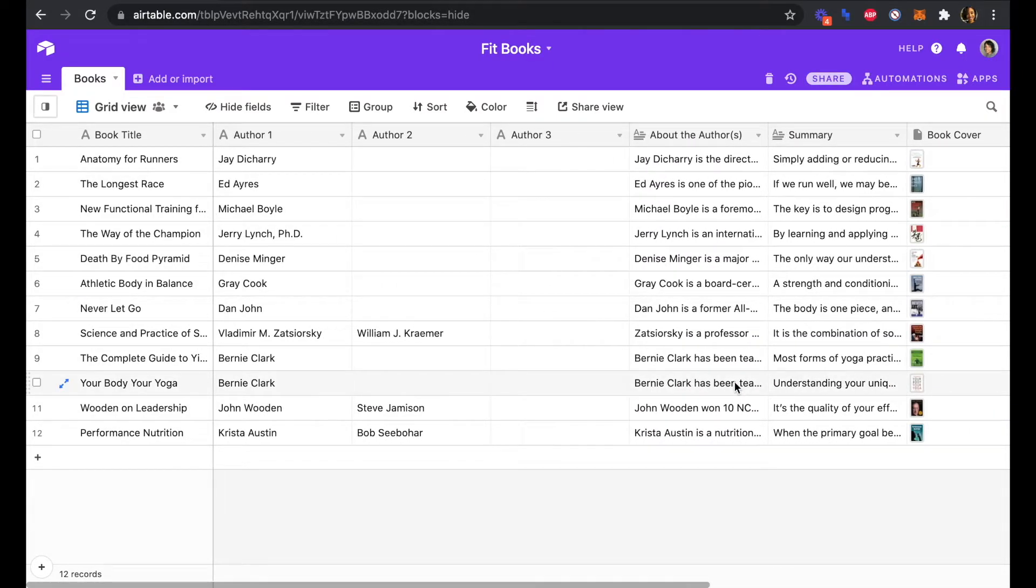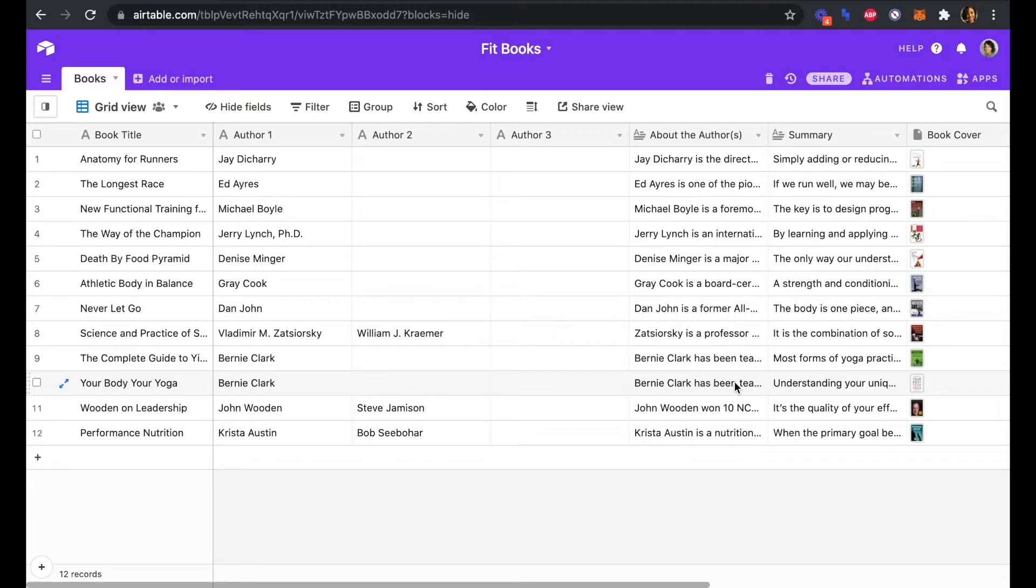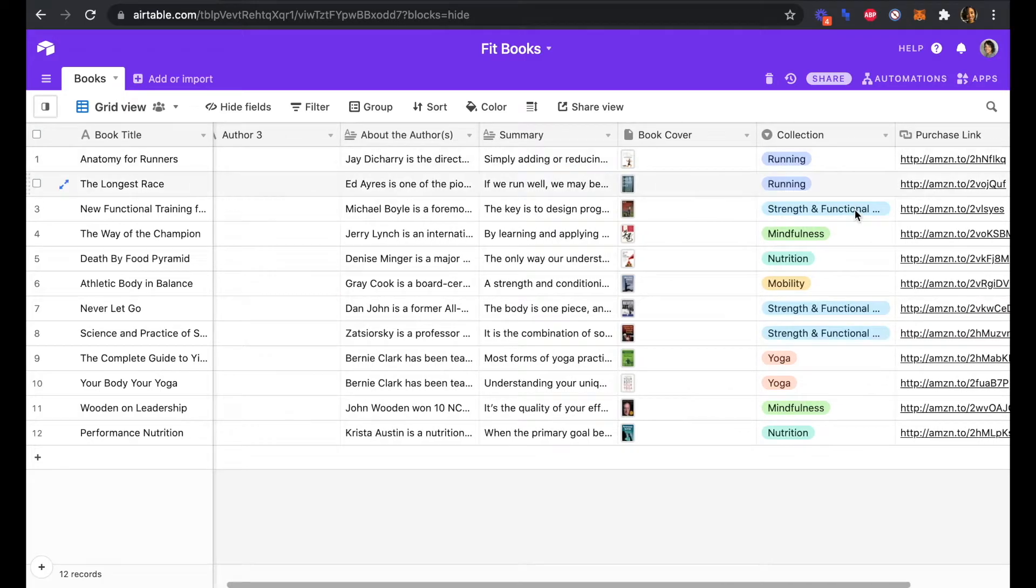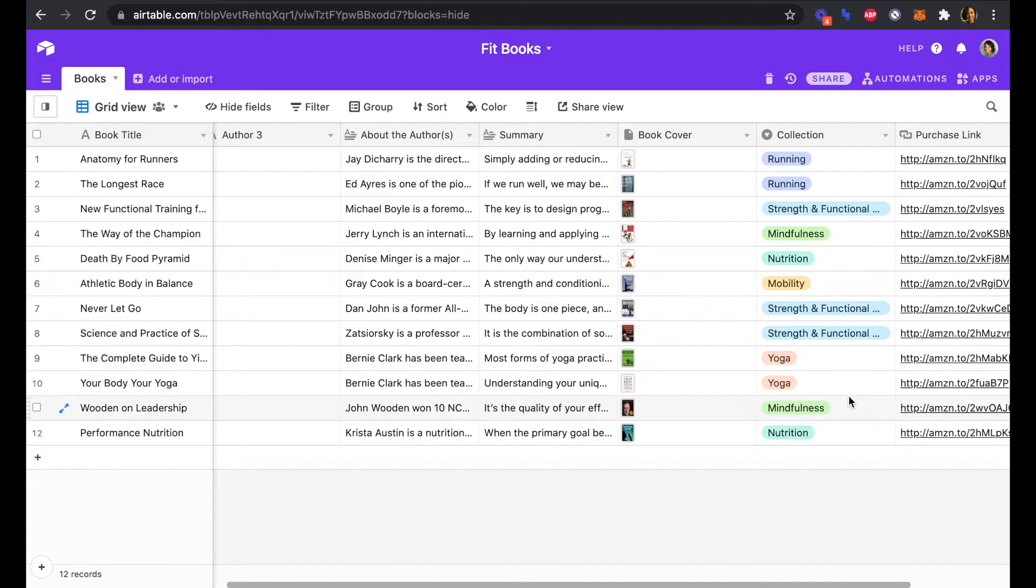One thing to note here is that Softr doesn't currently support the ability to connect to a lookup field. If I had a separate collections table that referenced this collections field, then that would be fine in Airtable, but would not surface as a field to connect to in Softr.